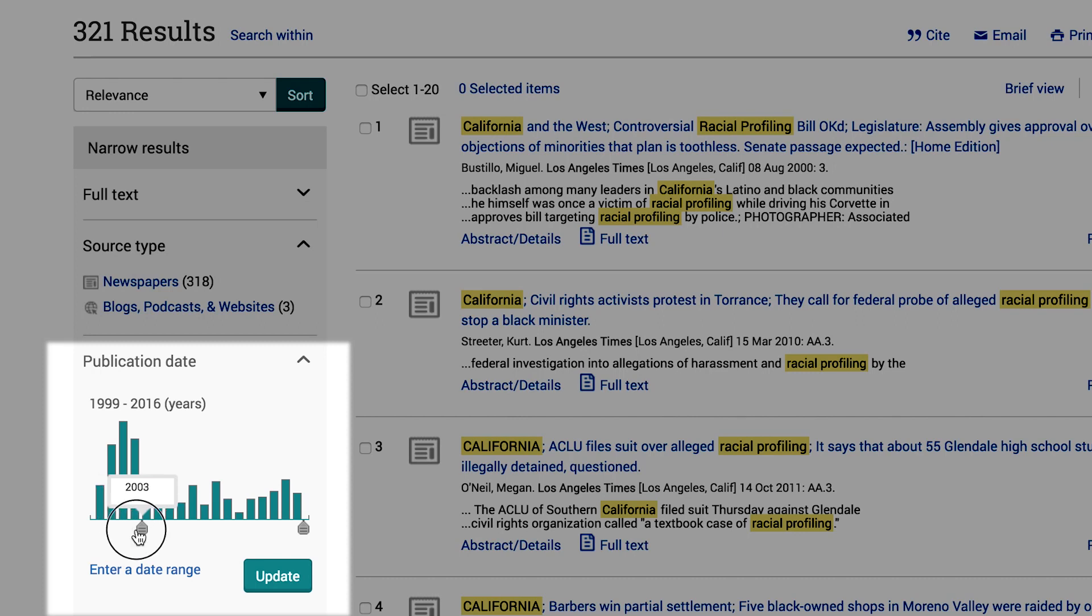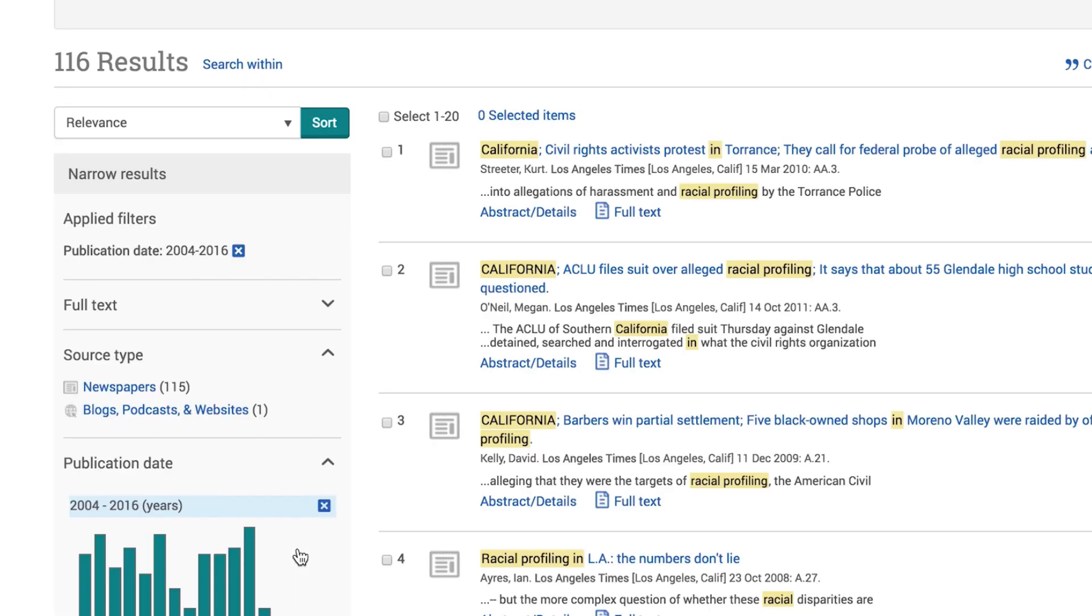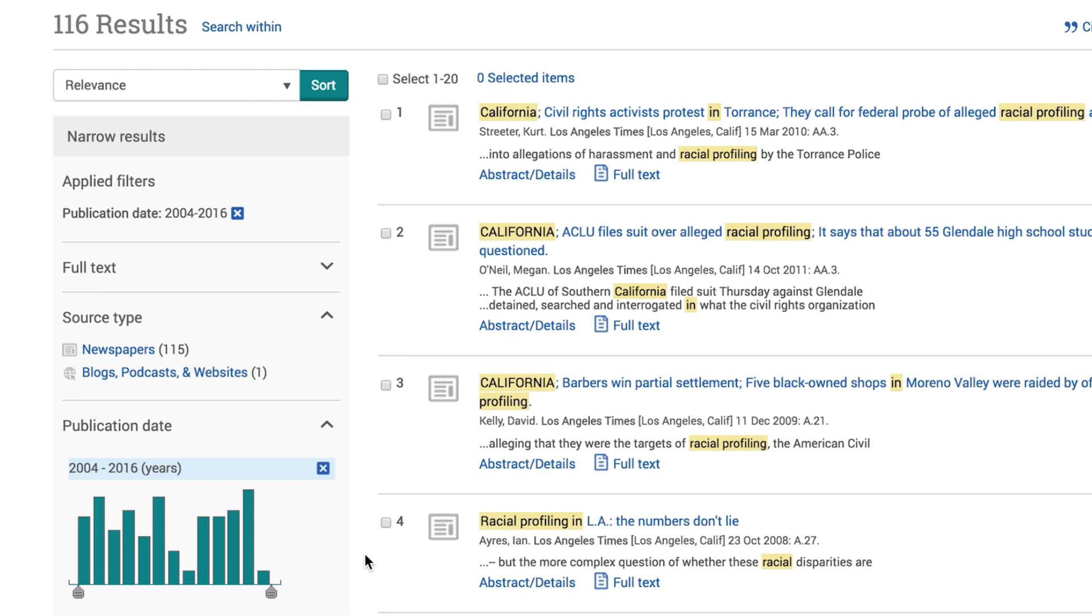You have the option of limiting your results to more recent articles by selecting a date range at the left side of the screen and then clicking on the update button. For example, you may want to limit your results to display just articles from the last five or ten years. This is a useful feature when your instructor wants you to find the most current articles.